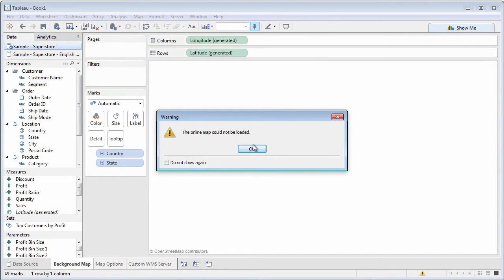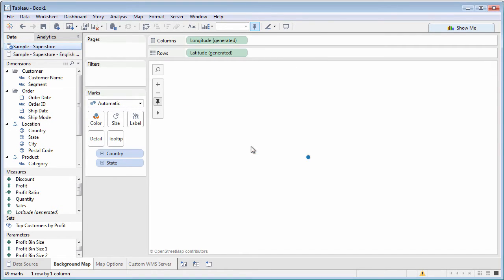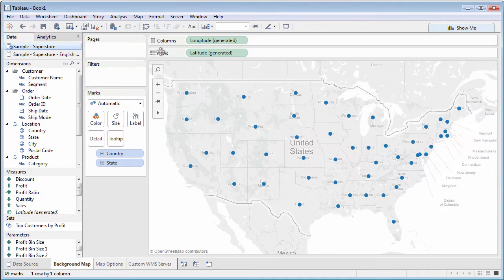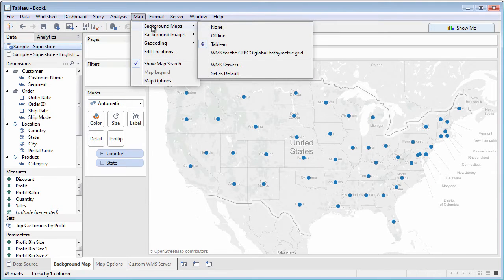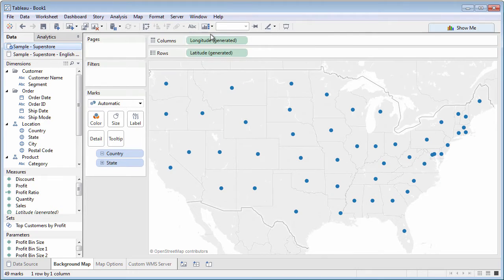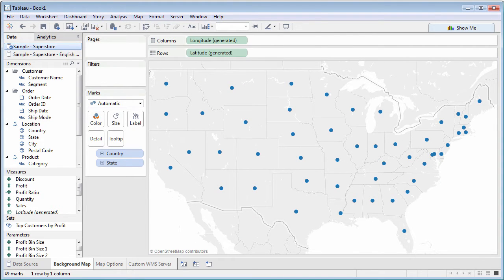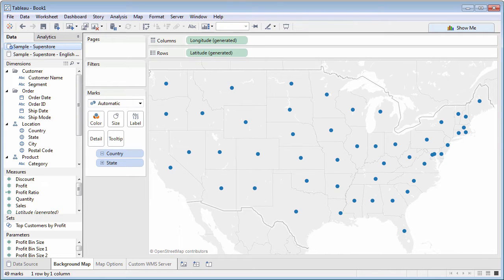In this case, you may choose to display offline maps from the Map, Background Maps menu. While offline maps are OK in a pinch, you'll want to establish an Internet connection and use online maps because of their high-resolution display and flexible options.